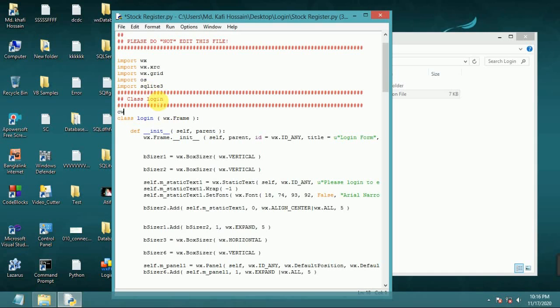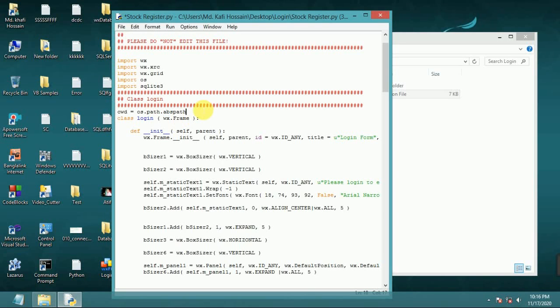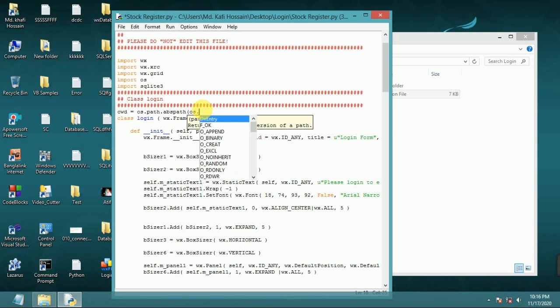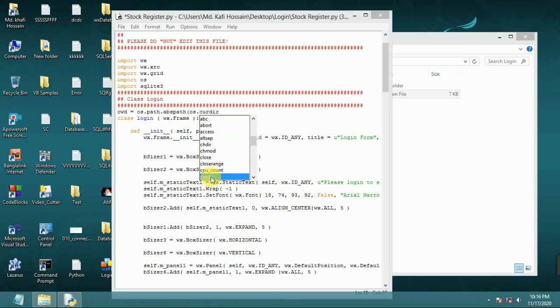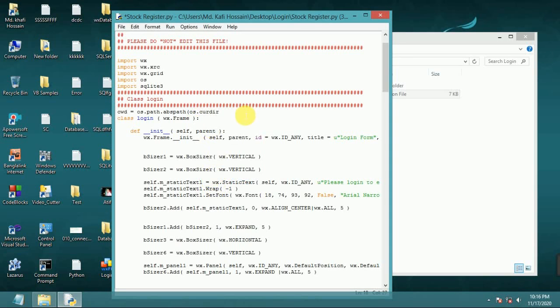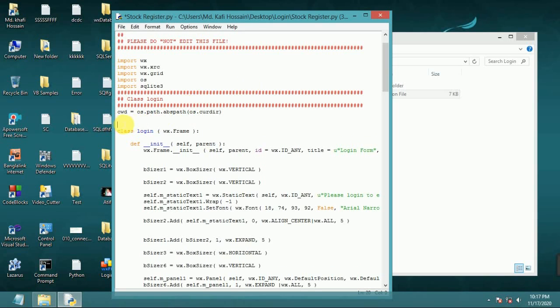SQL CWD, current directory. SQL CWD, current directory equal. SQL, SQL path, first bracket OS dot current directory.